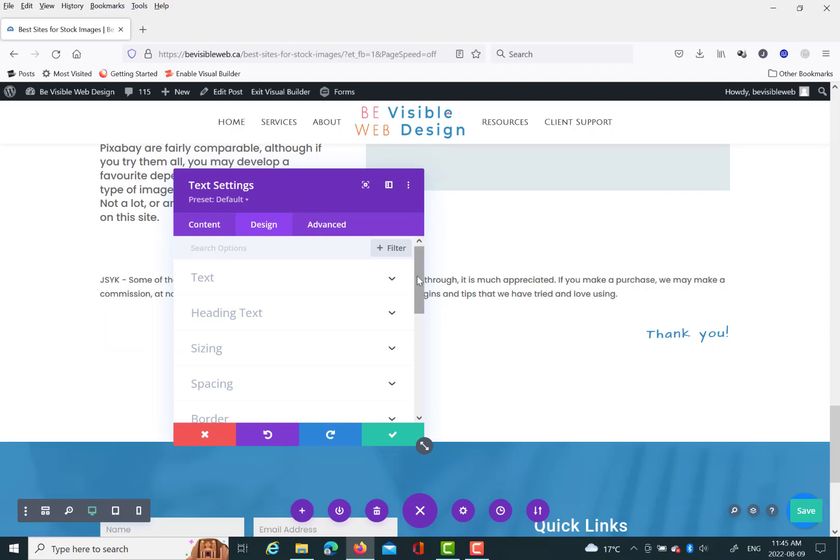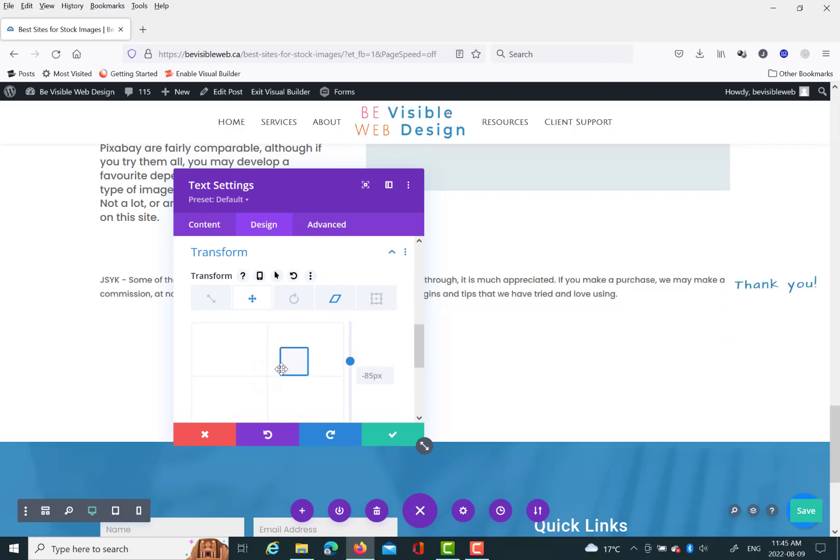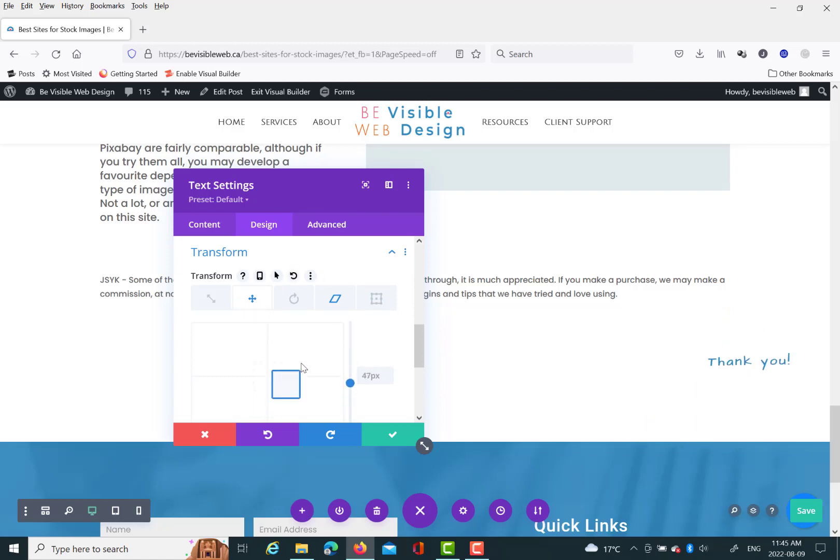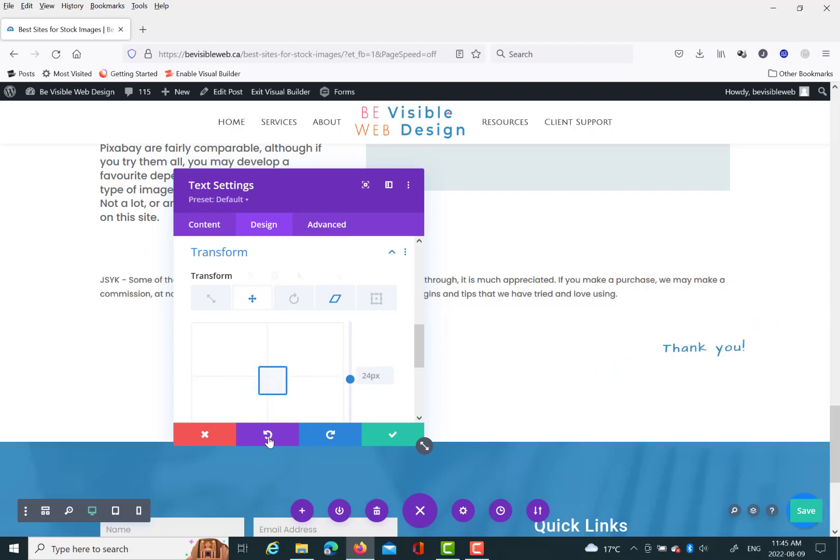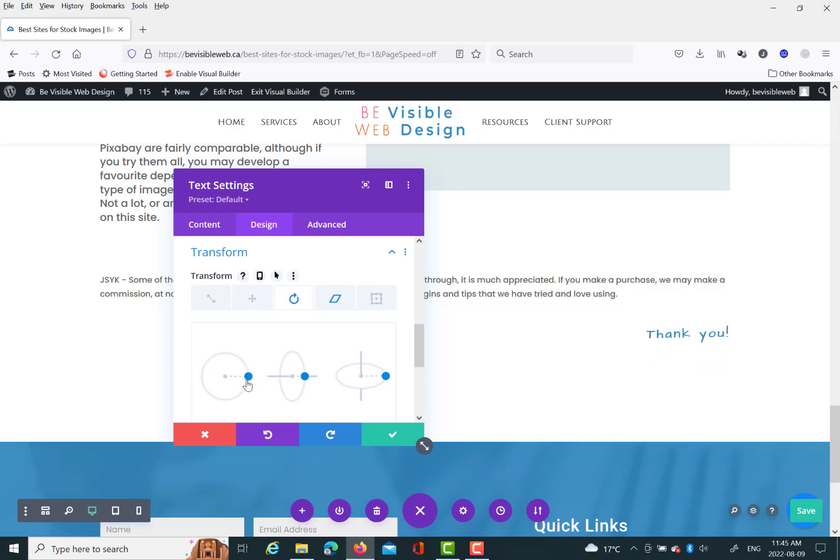And then the second thing is position that you can do in transform. So that changes the position of the element, the text, image, whatever on the screen. But the neat thing about it is it doesn't affect like see that text above it. It doesn't affect the position of that. So it's just the position of the element that you're working with or the module that you're working with.